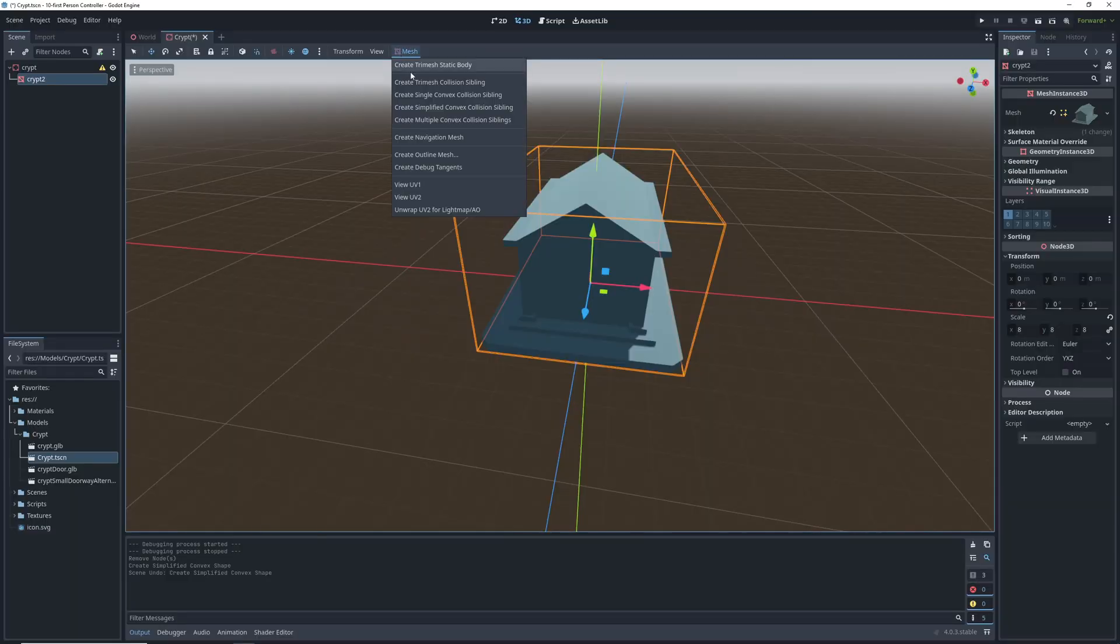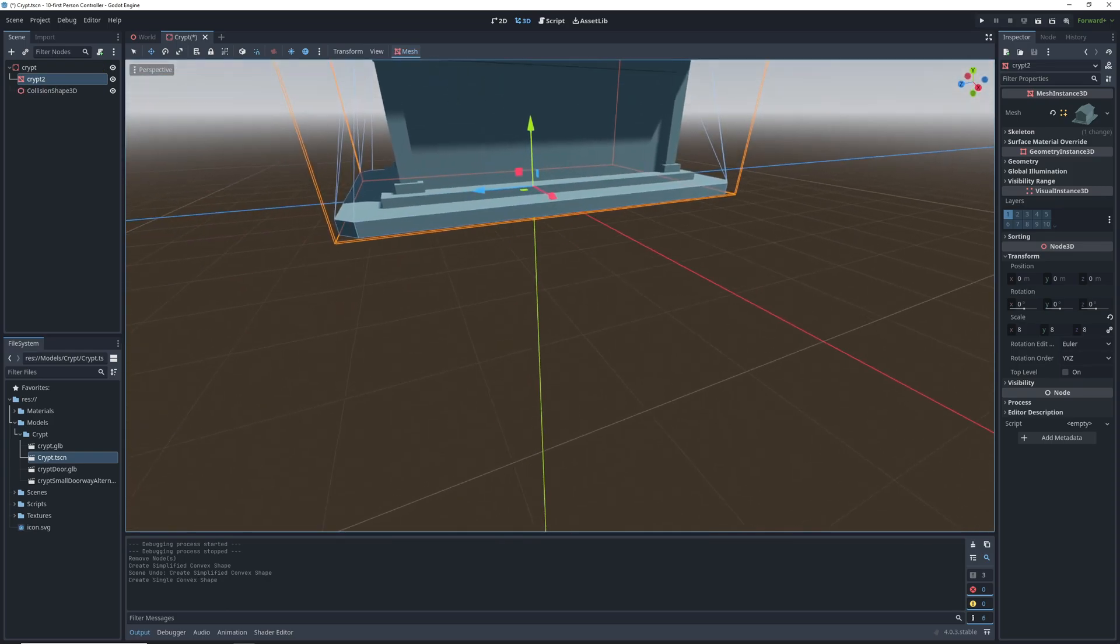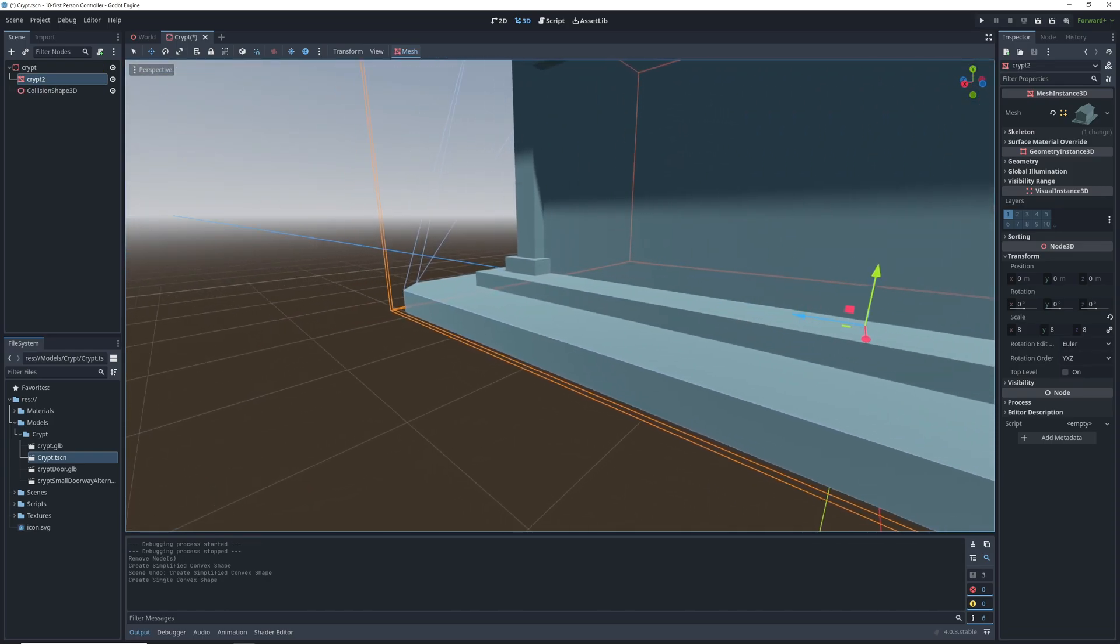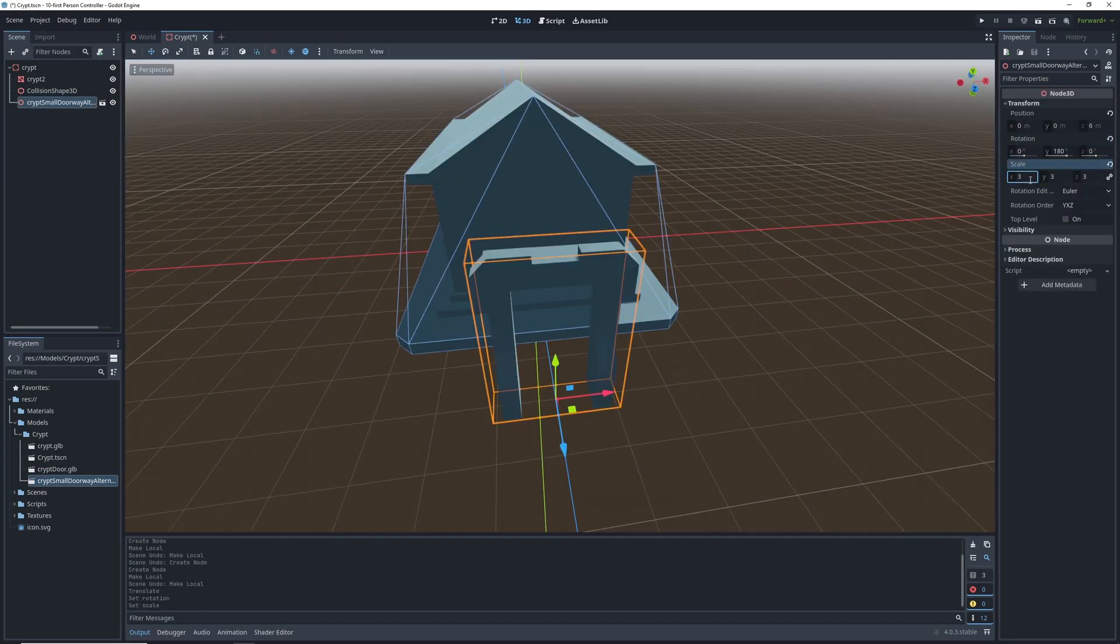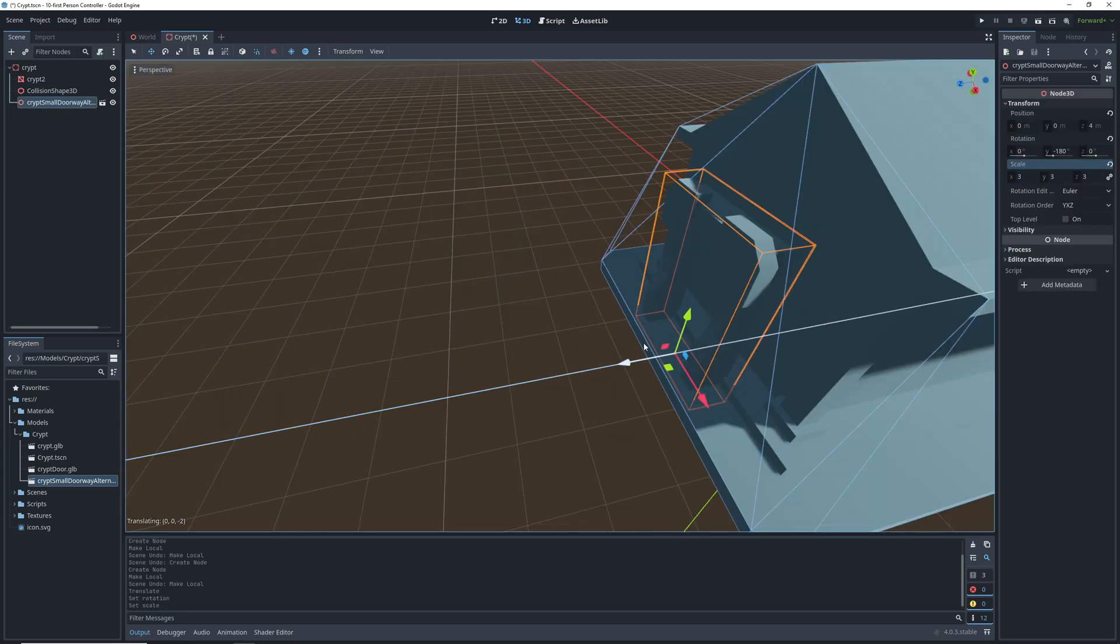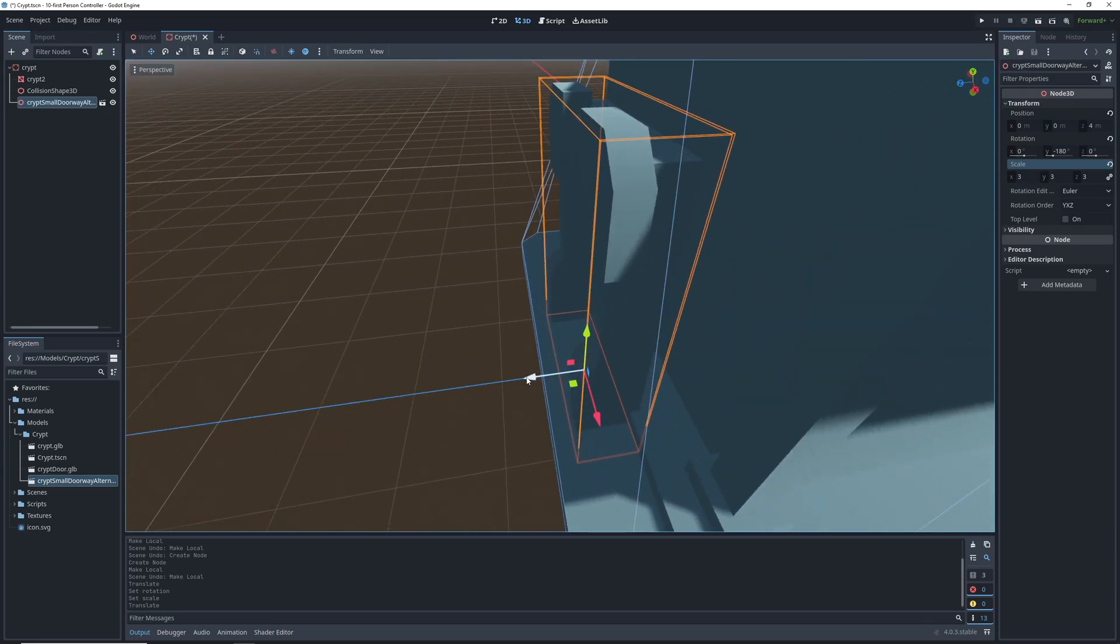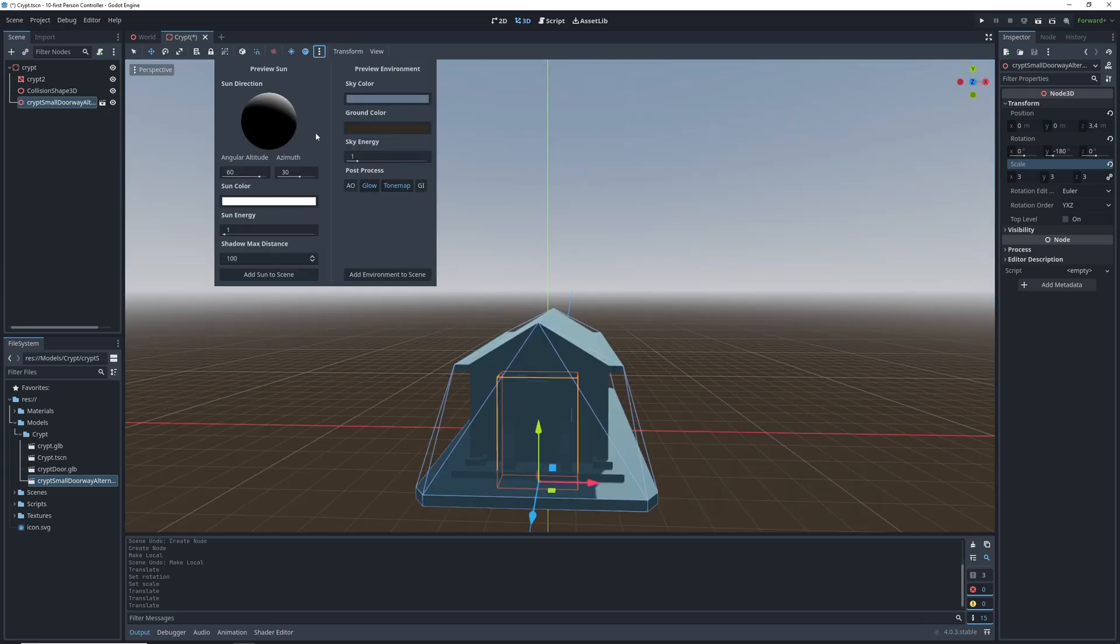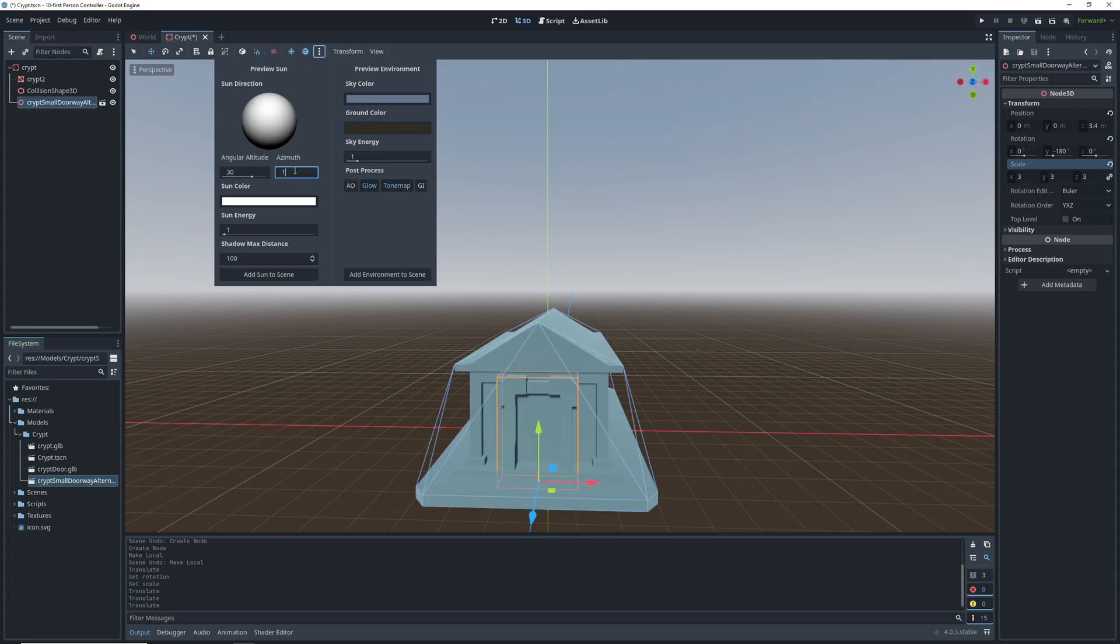Then we can add a collision shape by selecting the mesh and choosing create single convex collision sibling from the mesh drop down. Then add the doorway model to the crypt, flip it, scale it, position it, and oops, can't really see anything because the sun angle is weird. So let's change it by clicking on these three dots to change the default lighting settings and editing the sun azimuth.